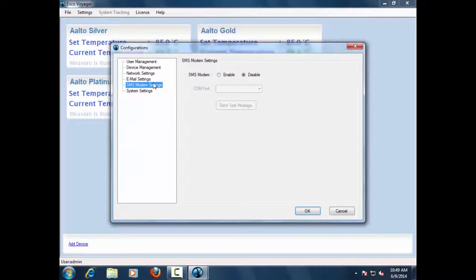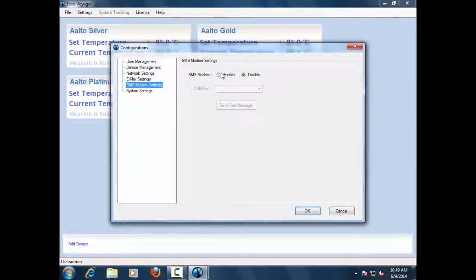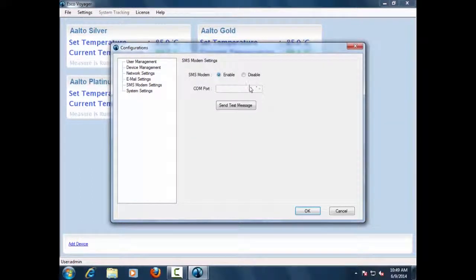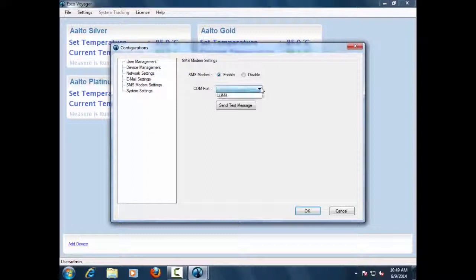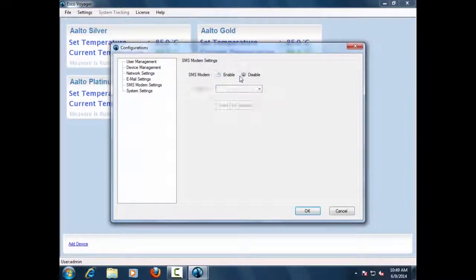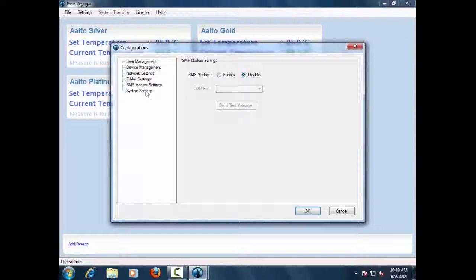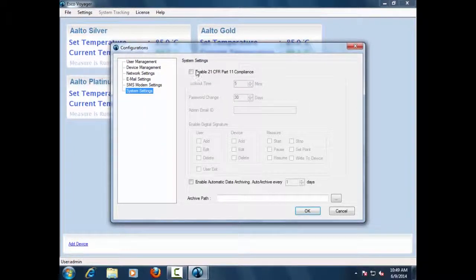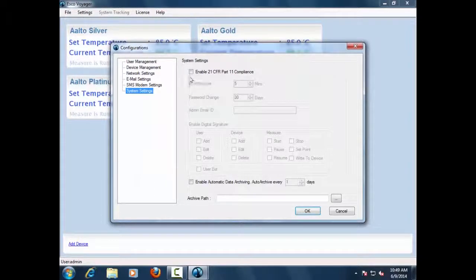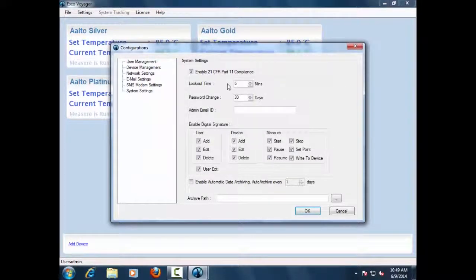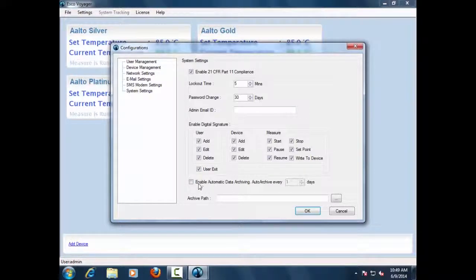SMS Modem Settings. This tab consists of settings that will help Voyager application send SMS alerts to the designated users. System Settings. This tab consists of settings that will help Voyager with 21 CFR Part 11 settings and data backup settings.